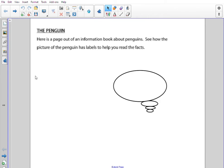Hi there class two and welcome to this reading lesson. Our text today is called The Penguin, and it says here's a page out of an information book about penguins, so we know what sort of writing it's going to be. It says see how the picture of the penguin has labels to help you read the facts.